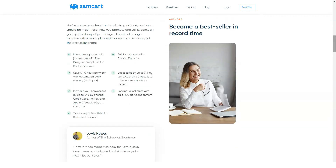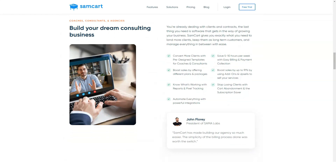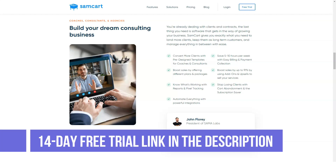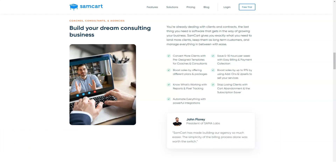SamCart pricing plans: right now SamCart has two main pricing plans — Pro and Premium. The Pro plan costs $99 per month on monthly billing, or $74 per month with a 26% discount on annual billing. This is the cheaper and more popular of the two plans. With this plan you get access to all checkout templates, unlimited products, payment features, advanced analytics, upsells, split testing, priority support, and more.